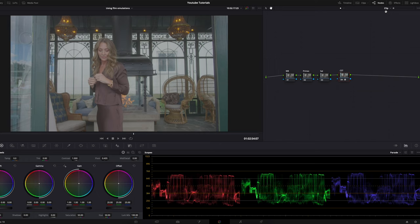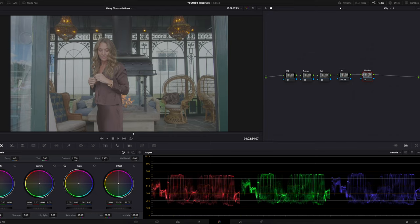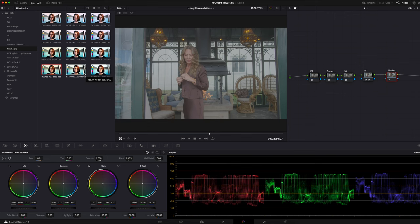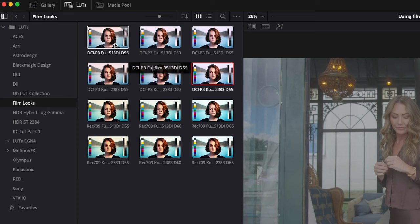Then we make the fifth node here and label it film emulation. We go into LUTs, film look, and here we have a bunch of different film emulations already built into DaVinci. If we hover the mouse over them, we can see how they'll look on screen.